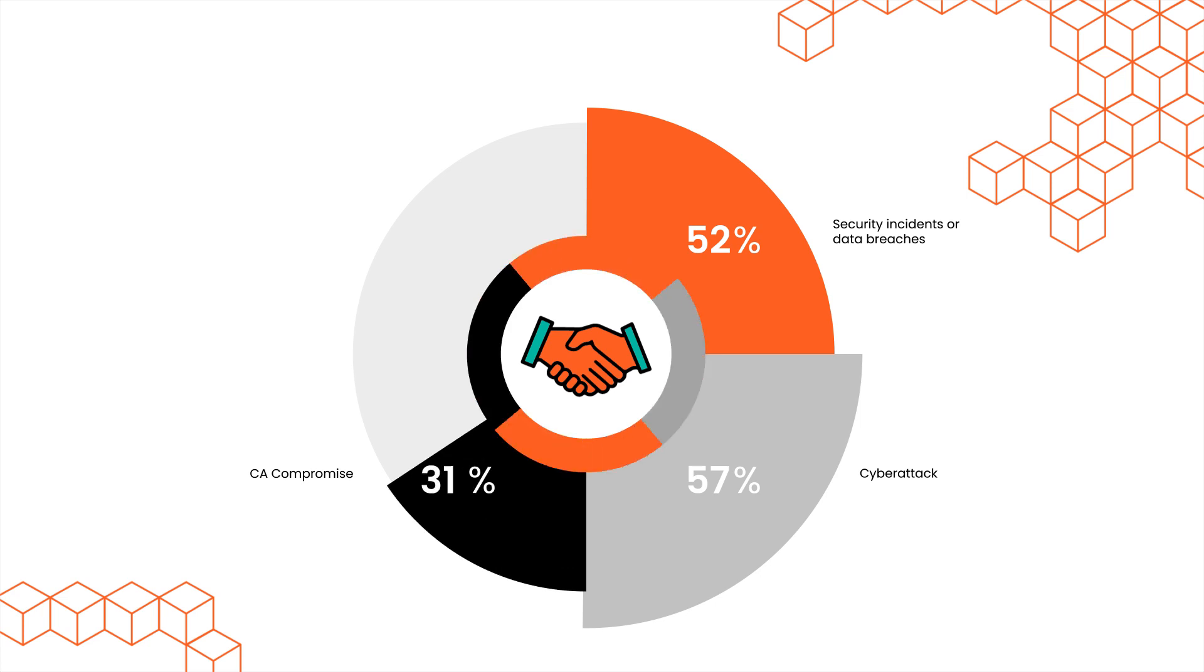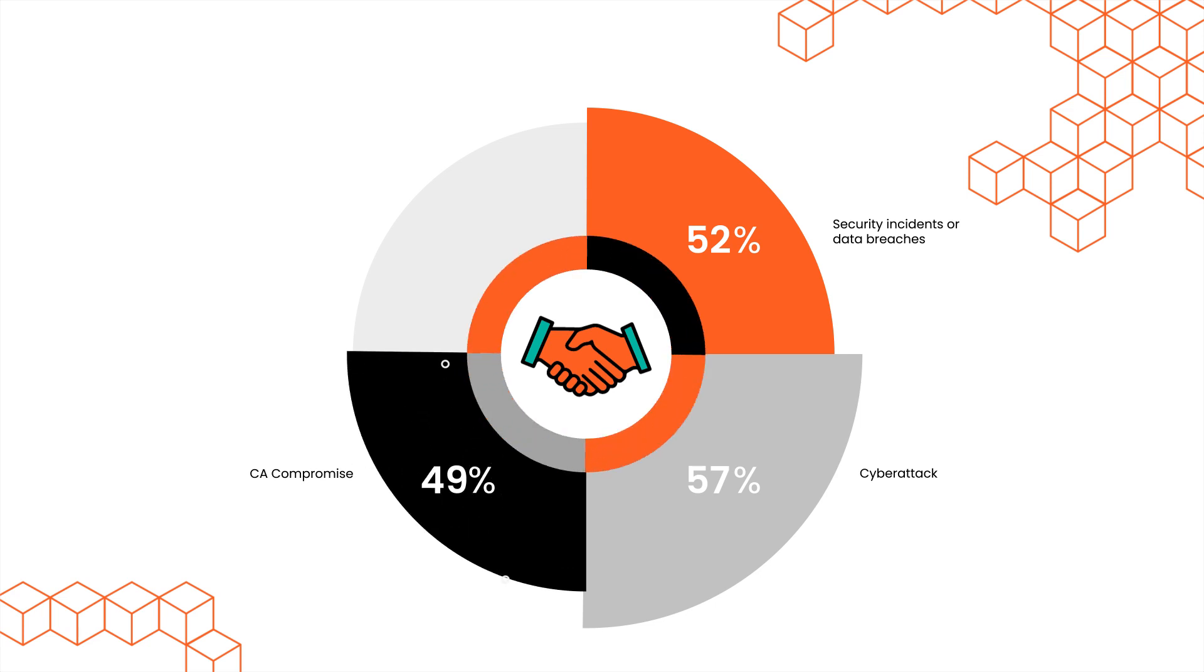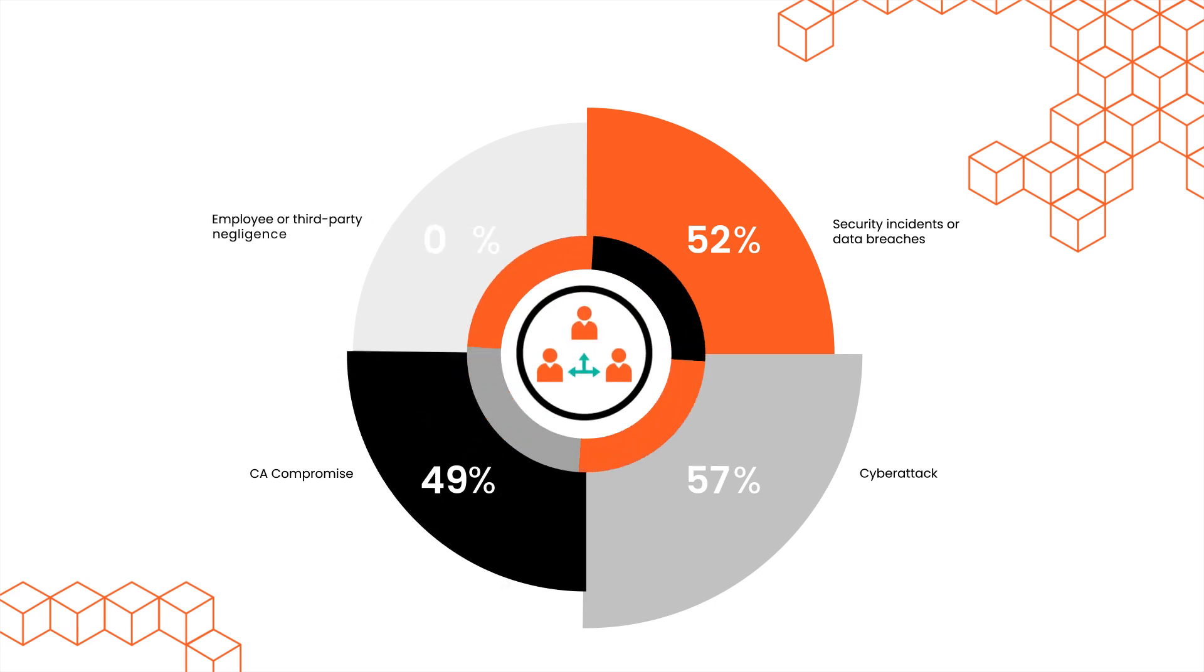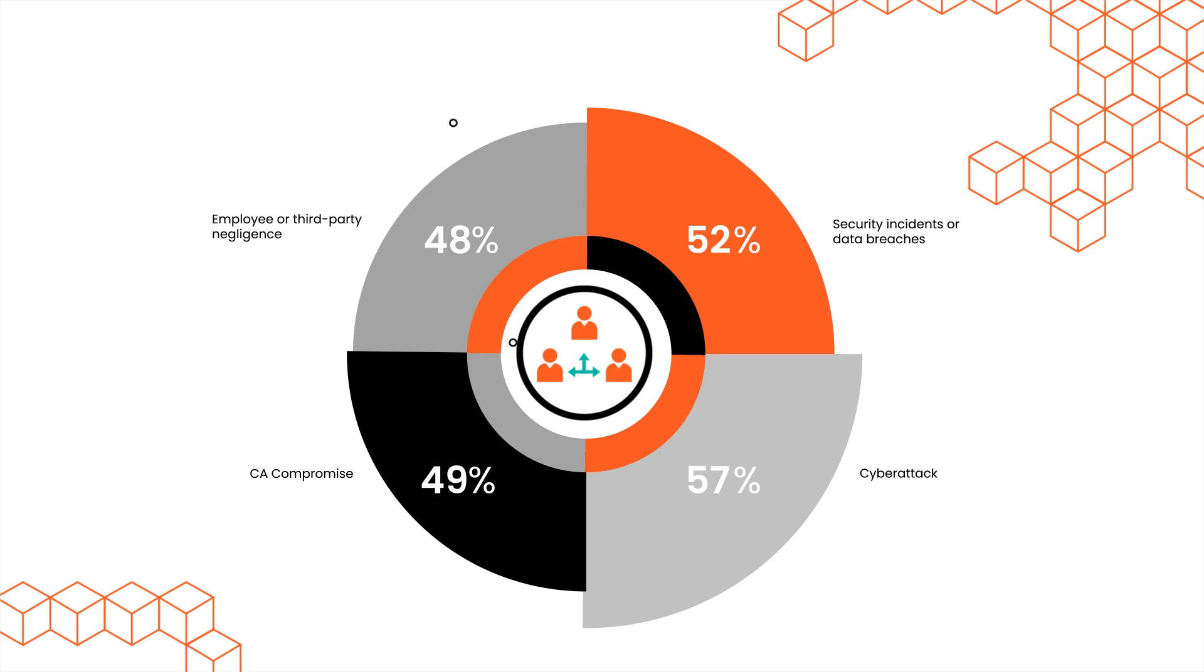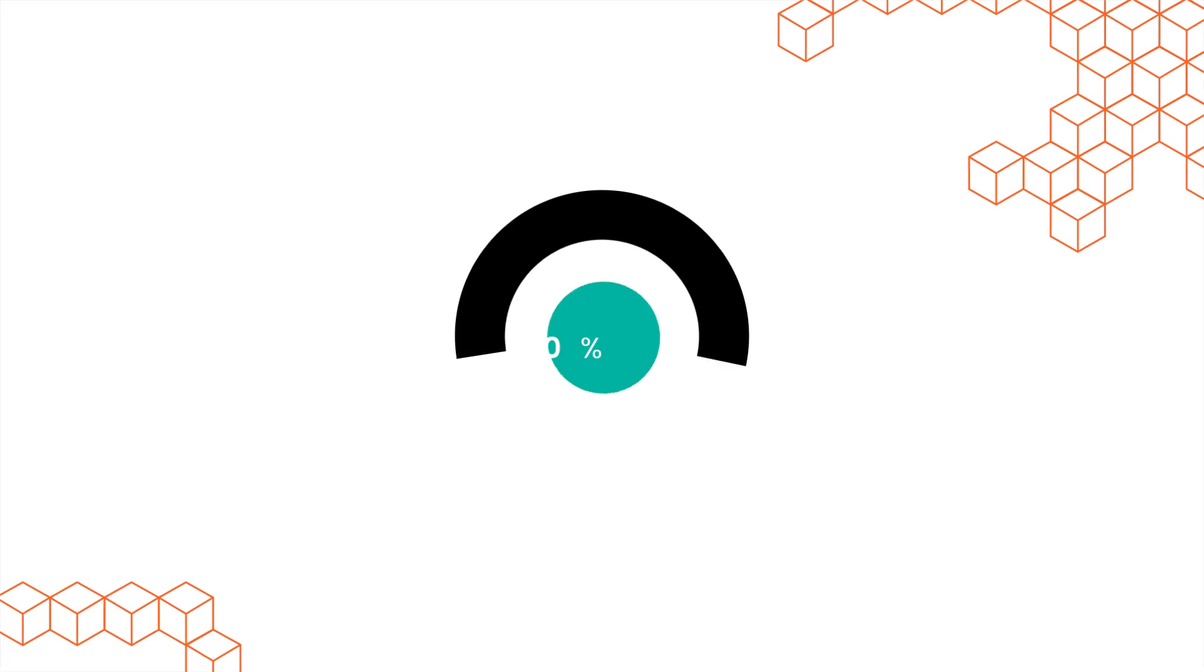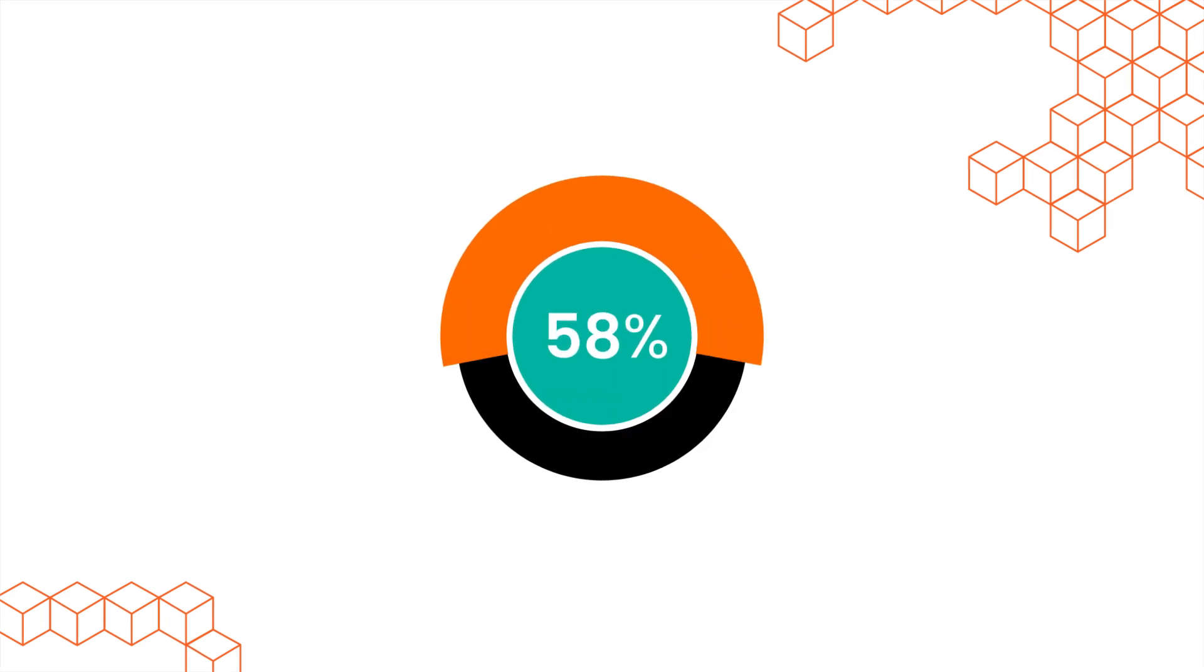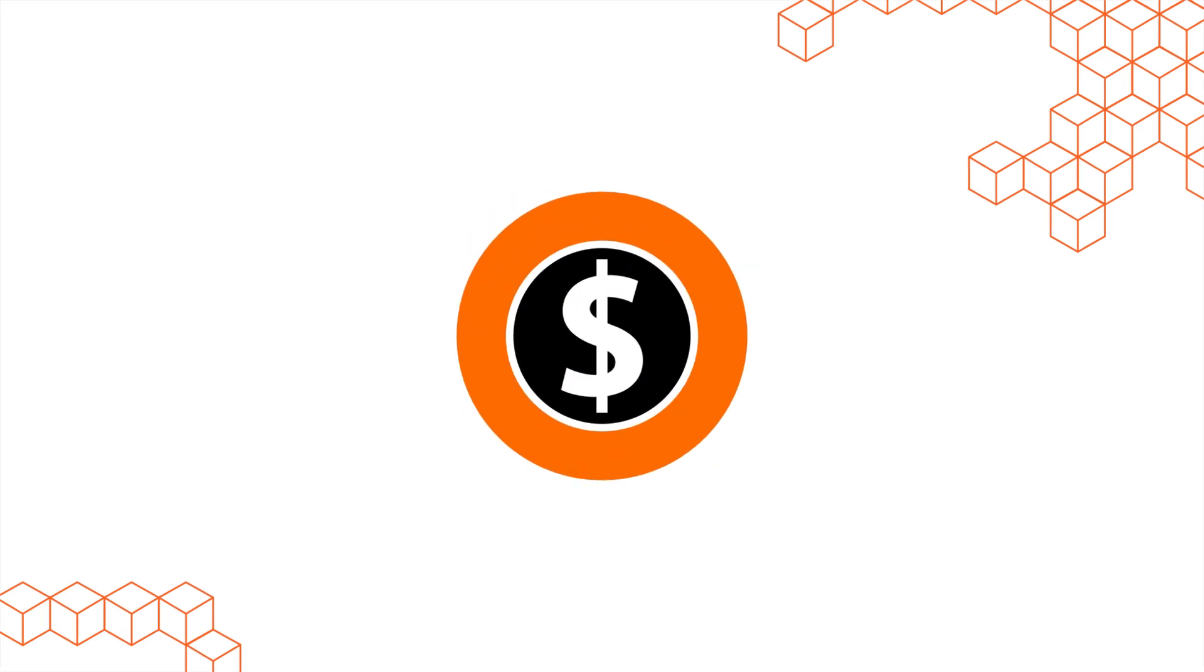49% certificate authority compromise. 48% employee or third-party negligence. 58% face severe financial losses.